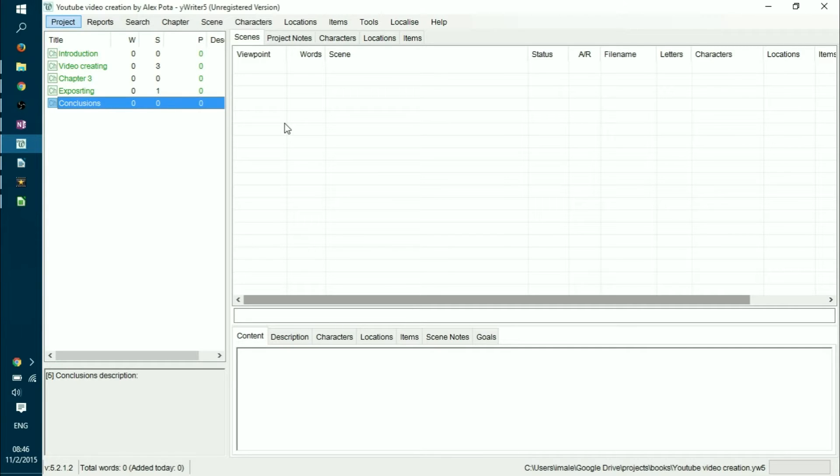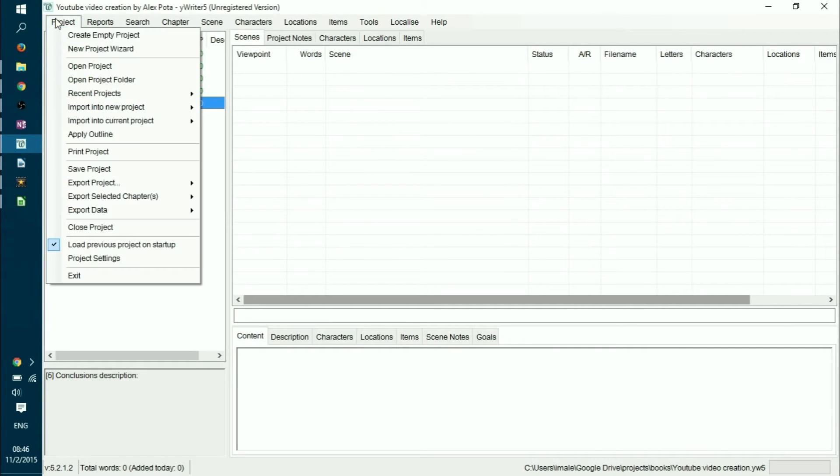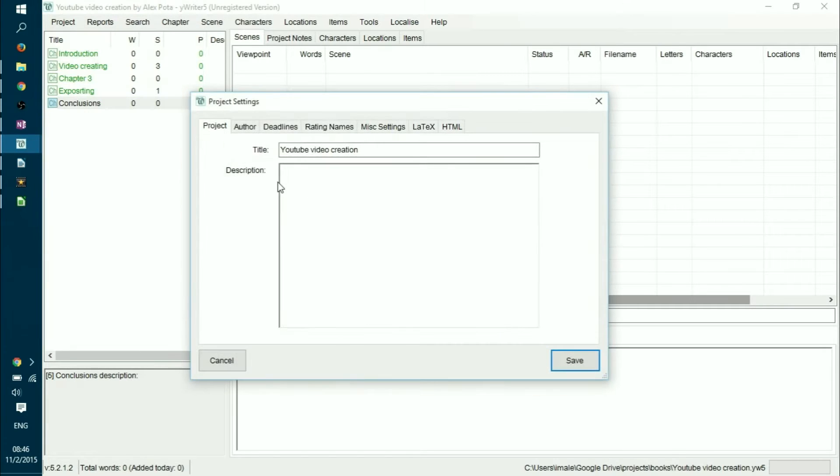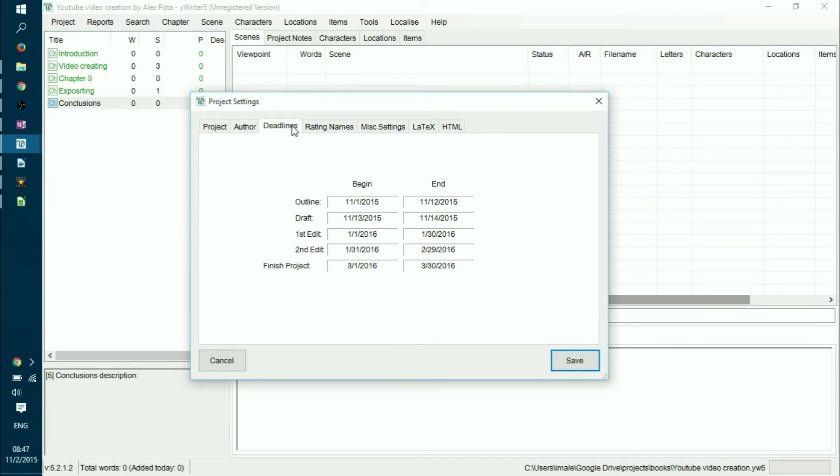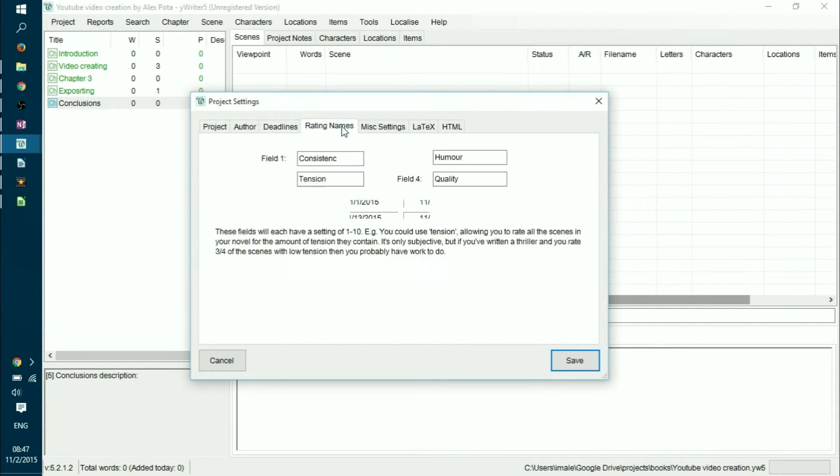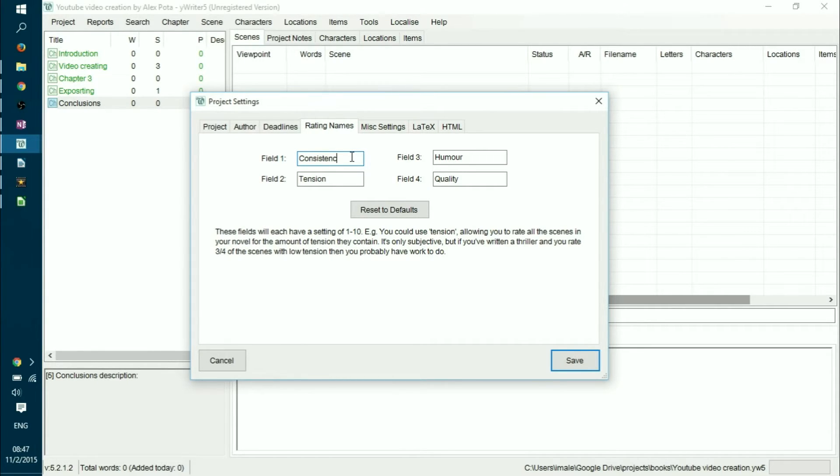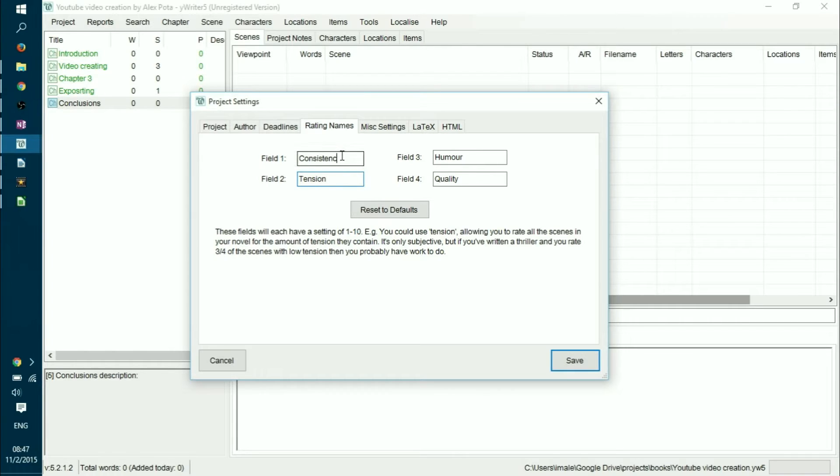So what it does for you and how? First of all, you have your project. And if you go to project settings, you will find that you can name your project, name the author, you can define your deadlines so you can track your progress, and you can also have rating names which would allow you to address specific aspects of your book. For example, you can rate your humor, the quality, tension, or for me it would be consistency while it might be relevancy in most books.